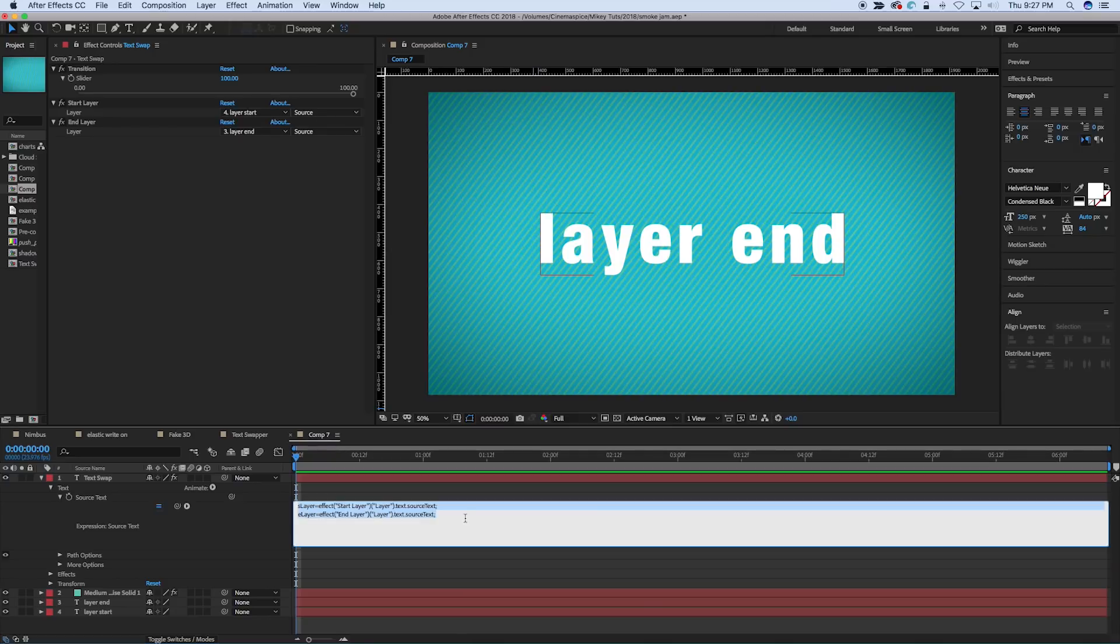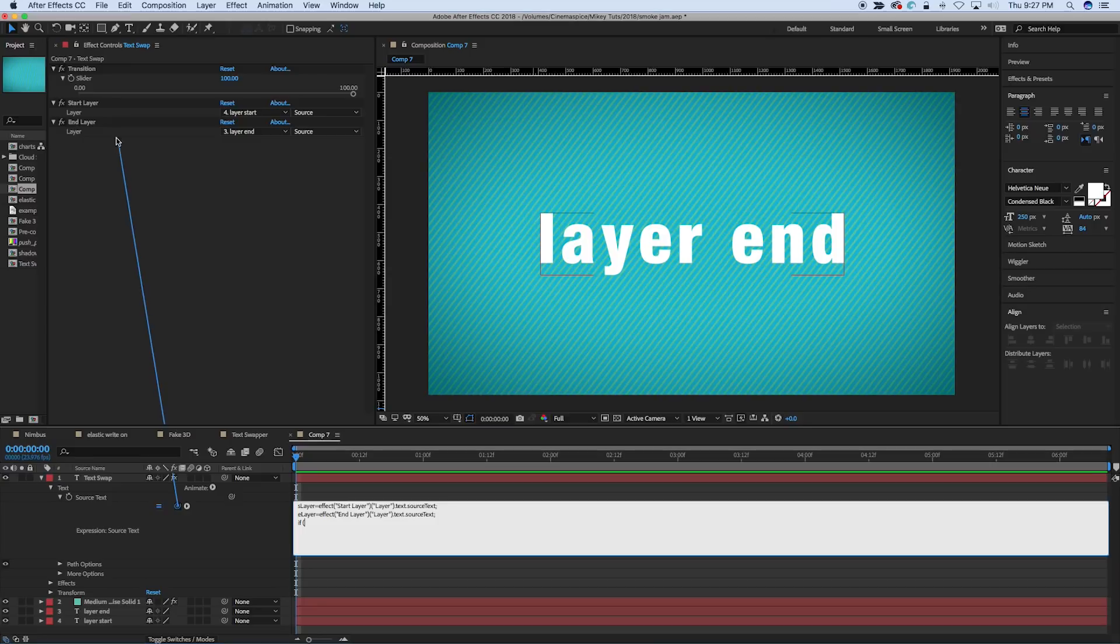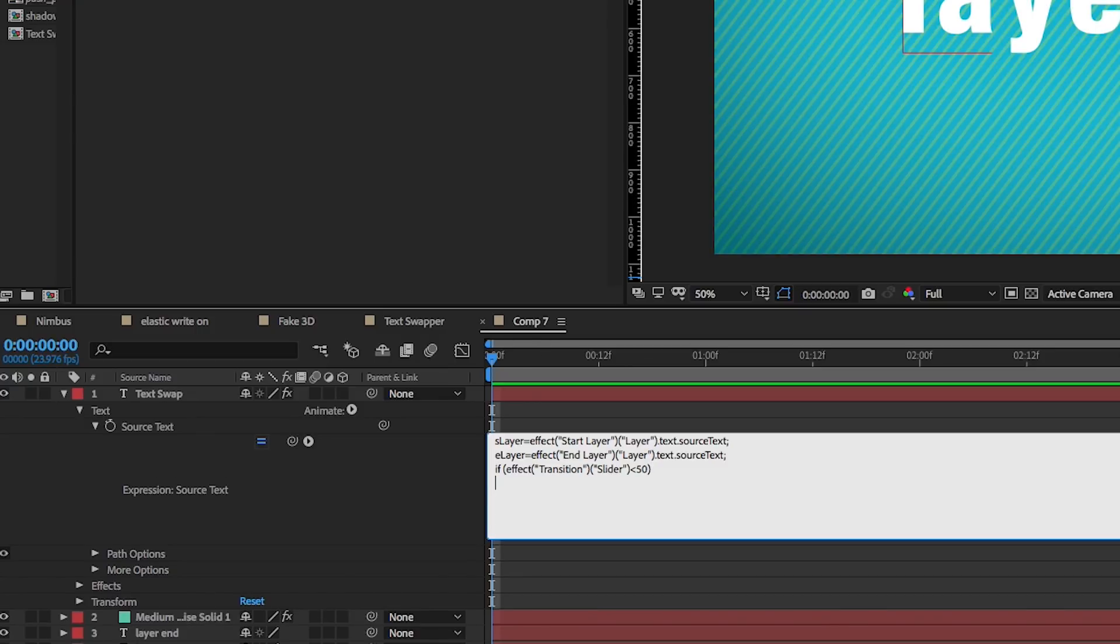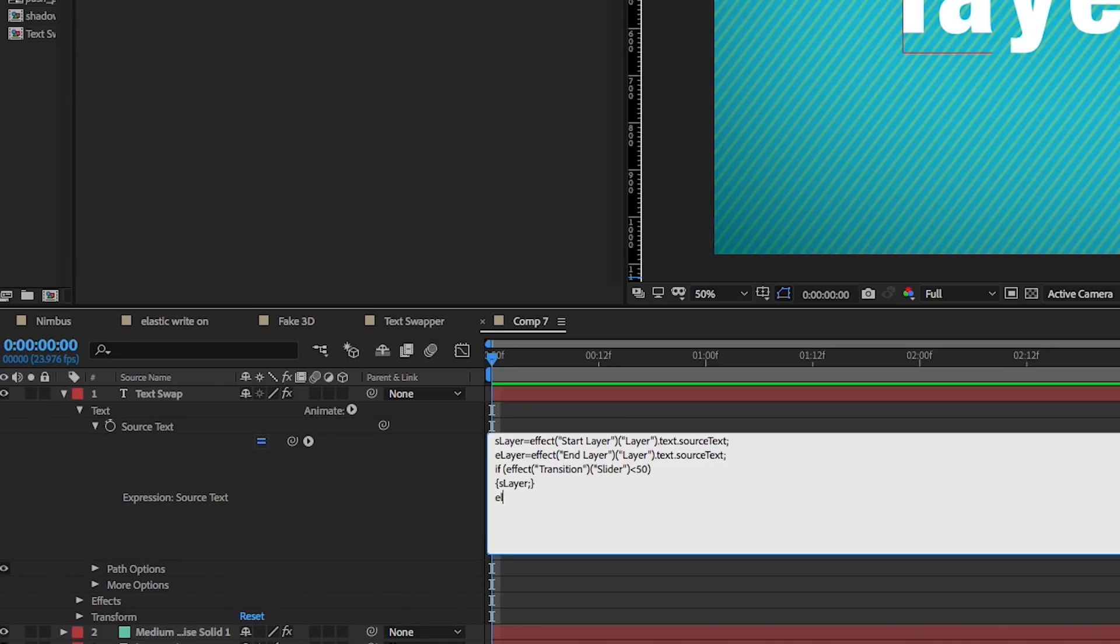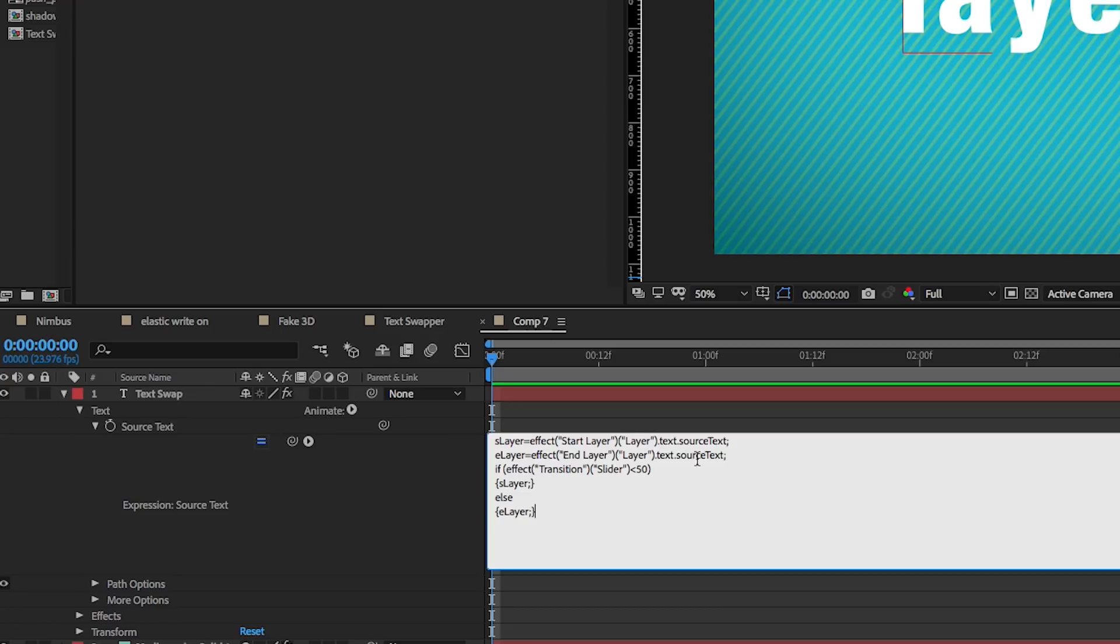Now we're going to have an if then statement, and this is if, and let's pick whip that transition slider, if this is less than 50, so if it's in the first half of the transition, so put that in parentheses, and then in curly brackets, write what it should do if it's less than 50, which is display S layer, semicolon, curly bracket, else, then curly bracket, if it's above 50, then we write E layer. Okay, end with curly bracket.